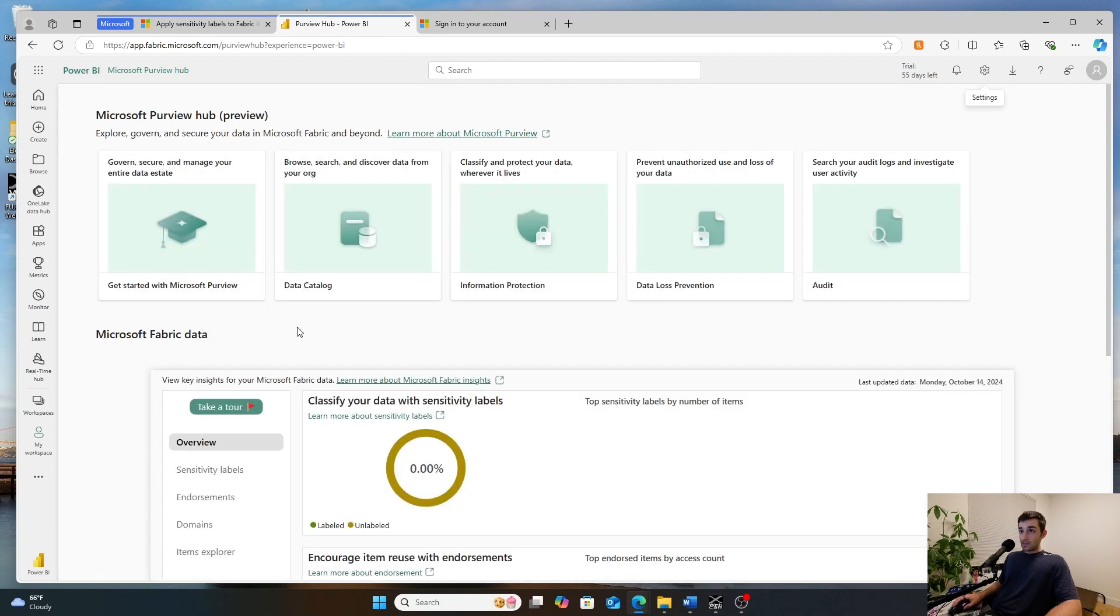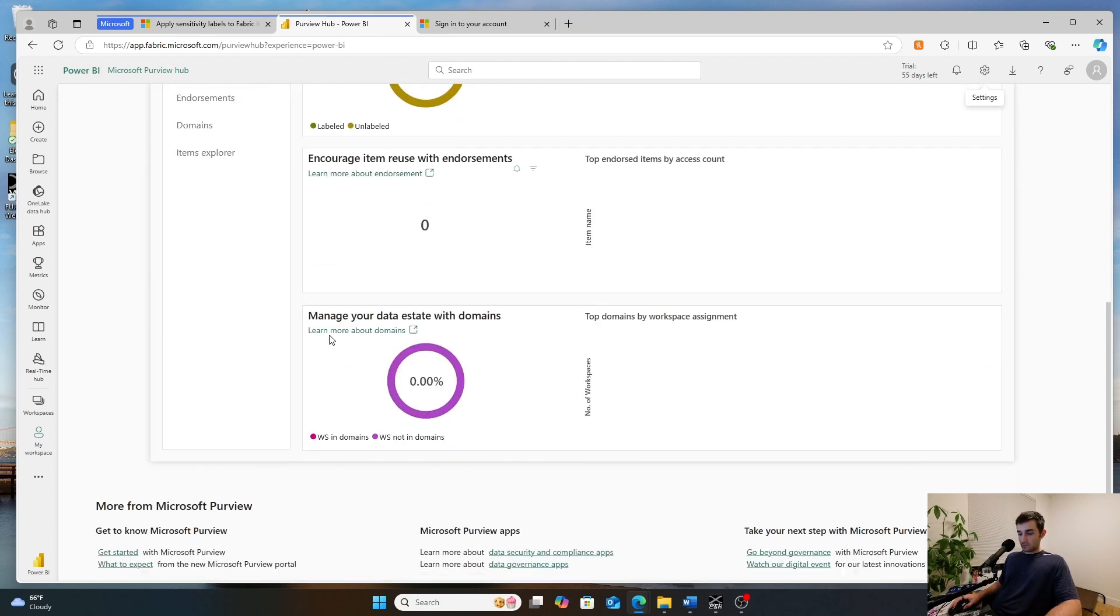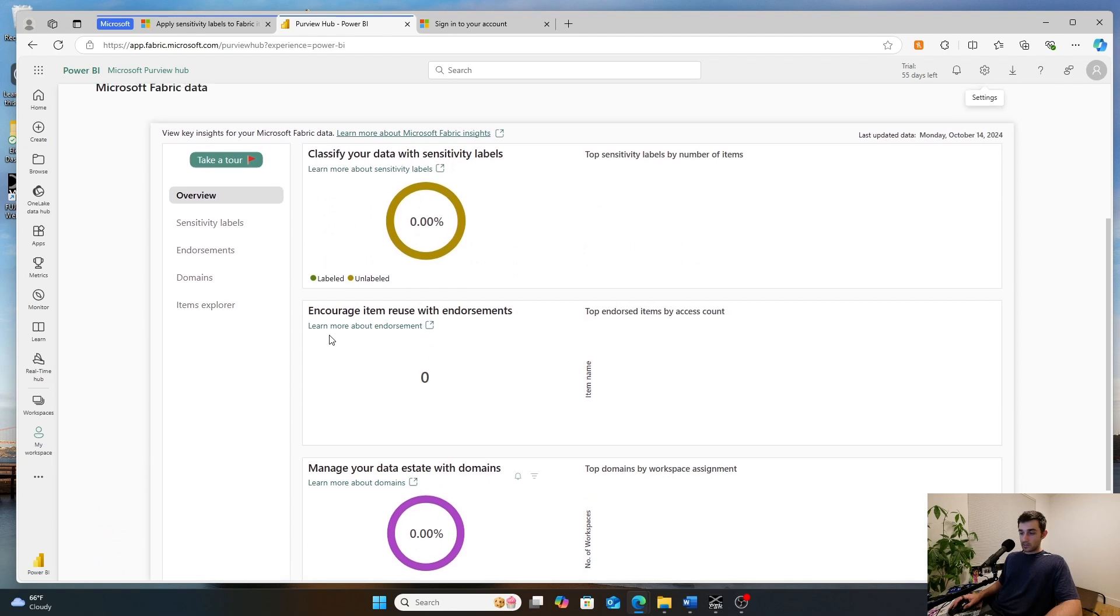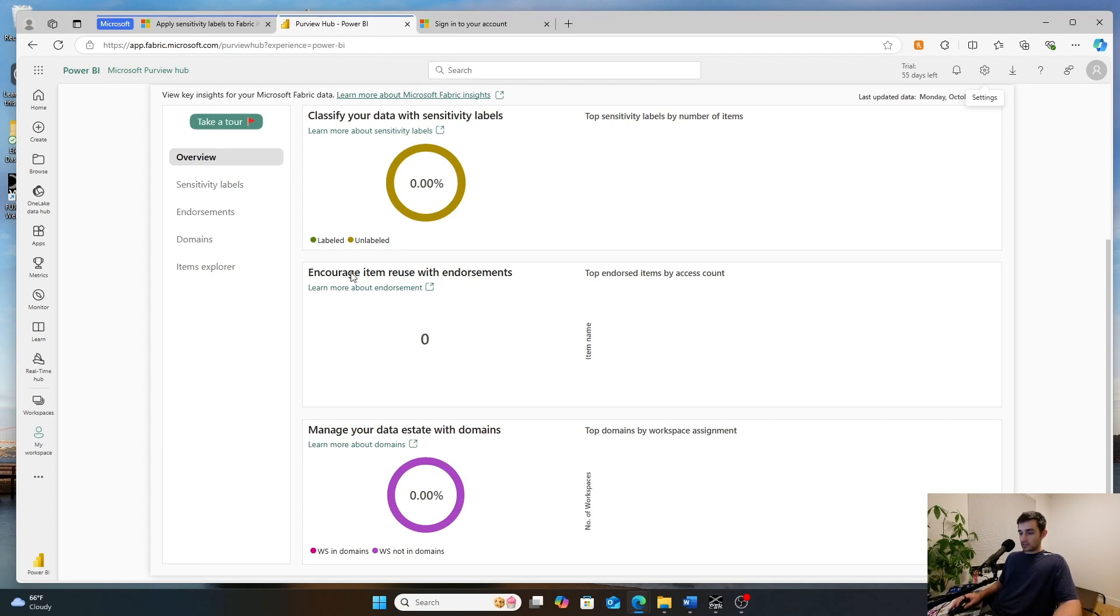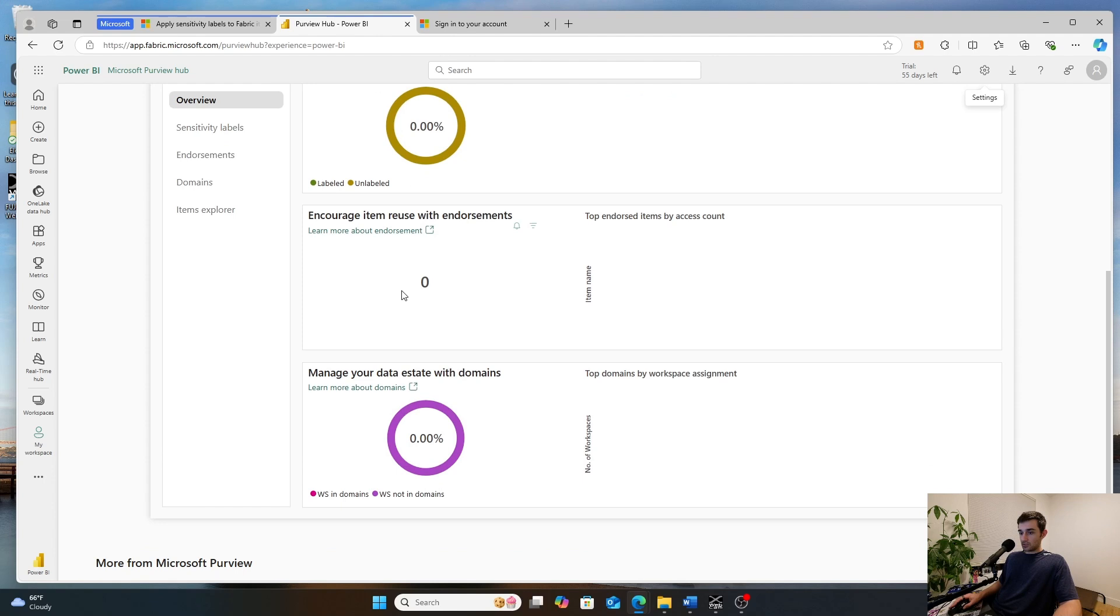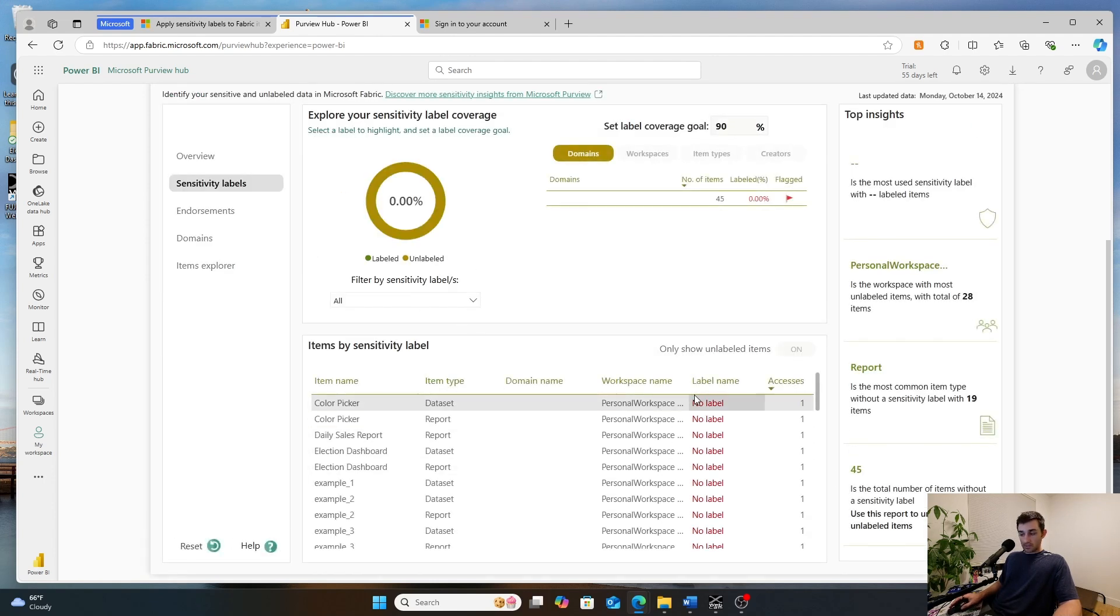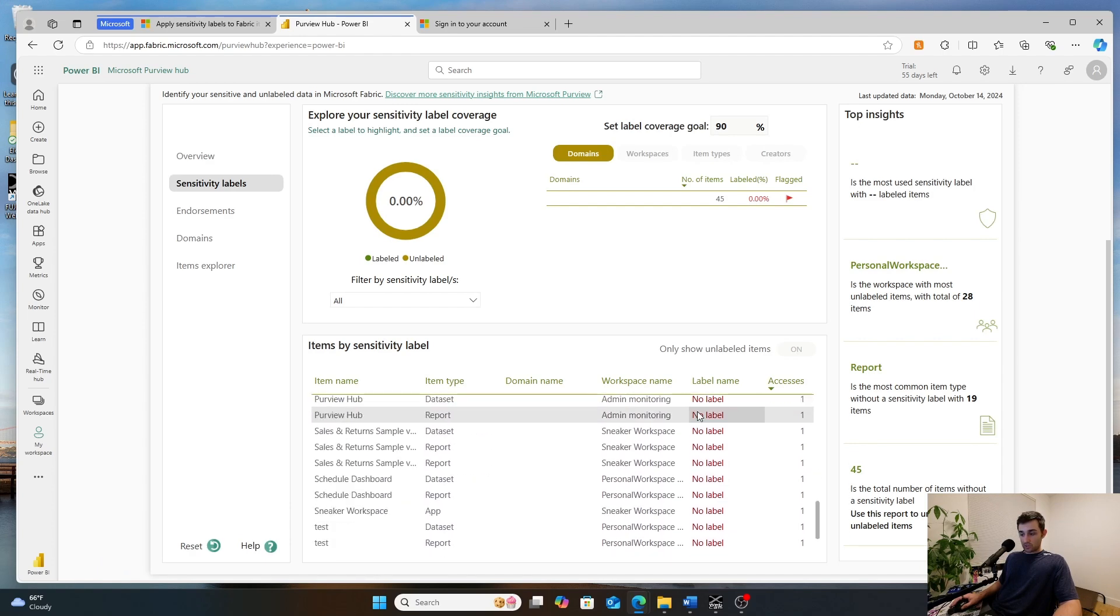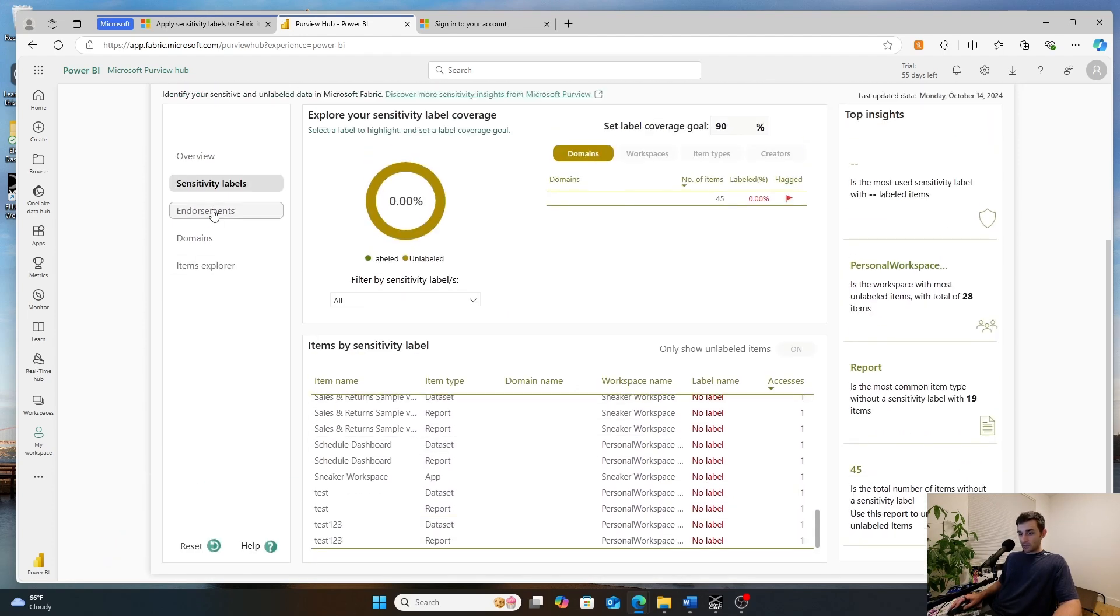In this hub, you can view all kinds of cool things. So mine's going to be pretty empty because I haven't gone ahead and I haven't paid for Purview. But what you'll be able to see is you'll be able to see kind of all of your different sensitivity labels. You'll be able to see endorsements. You'll be able to see like, hey, who's not applying these labels in which domains, right? So who's not compliant if you're an admin.